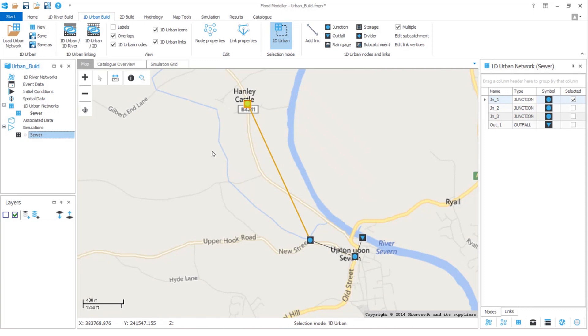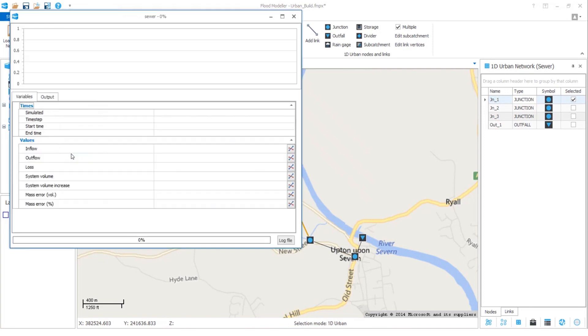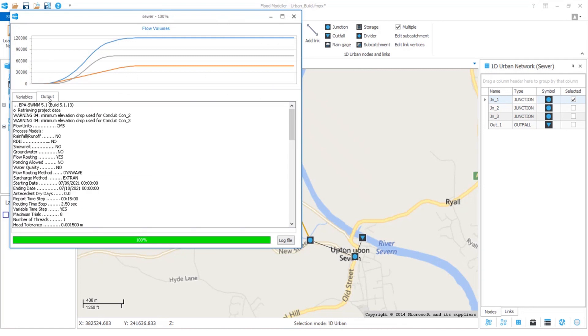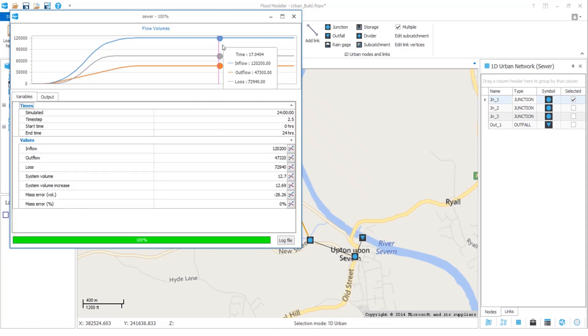Once we've confirmed our time set and simulation start and end time, we'll just click on the simulation down here, right click and select run. As with all FloodModeler simulations, we have diagnostics and variables that update live at simulation run time.